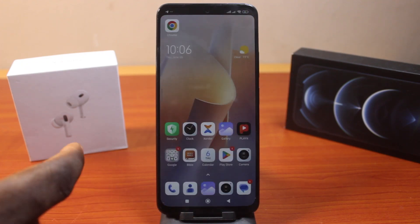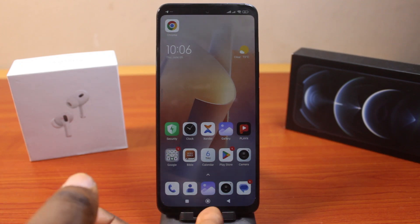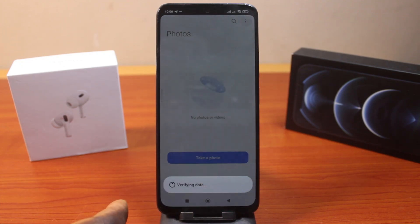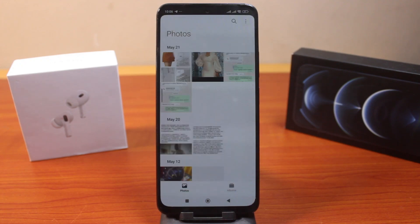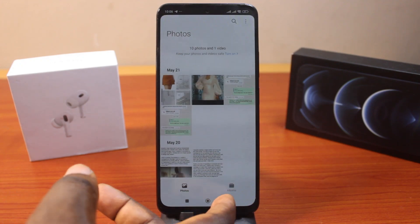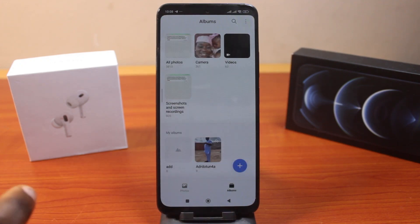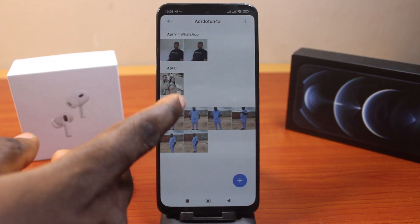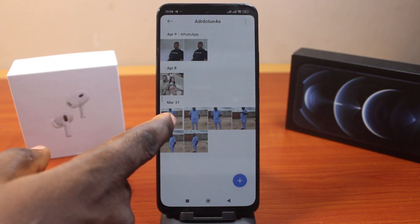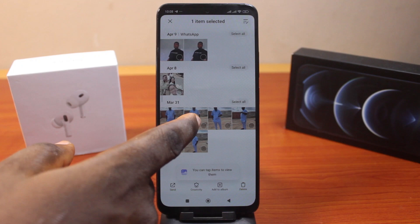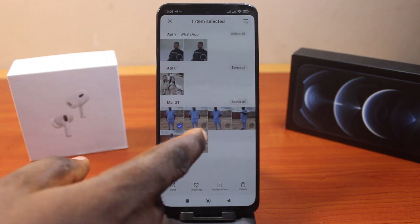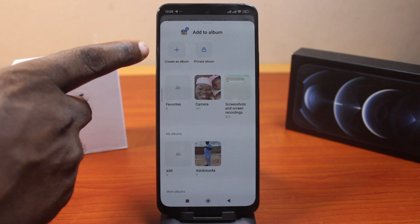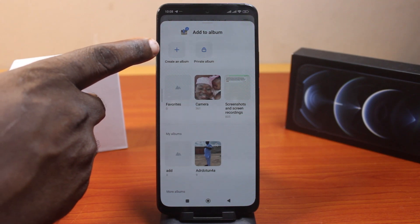Go ahead and open the Gallery app on your Mi device. Wait for the data to verify, and once it loads, click on Album. While on this page, select the photo you want to move to the private album. Select the photo, then check it and click on Add to Album. You'll see the private album option pop up.